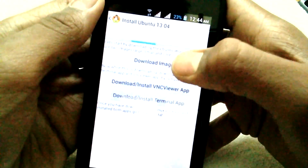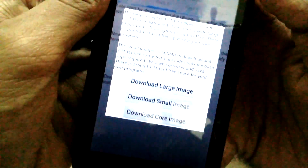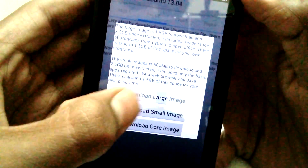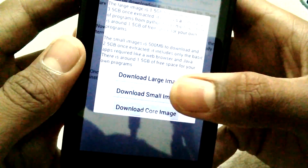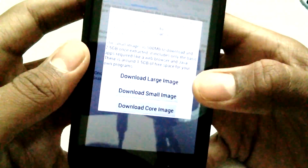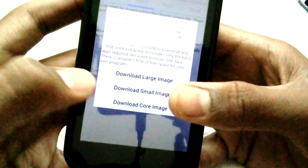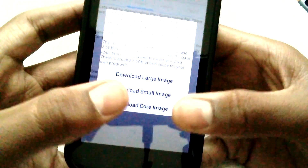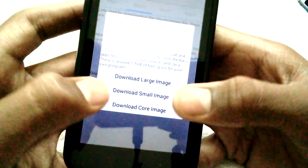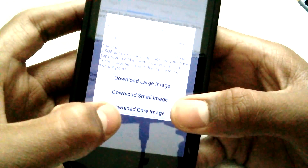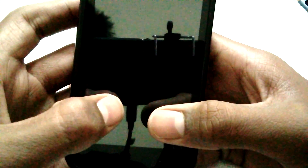Go to the second page which says 'Download Image,' and click on it to download the image. You can select between large, small, and core. The large one has the most features, the small one has a little less, and the core has even fewer features. I downloaded the core image.